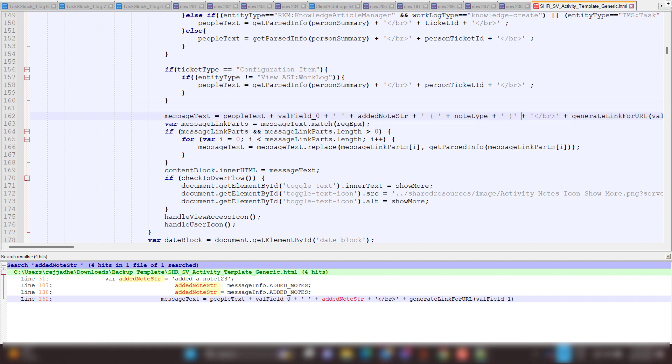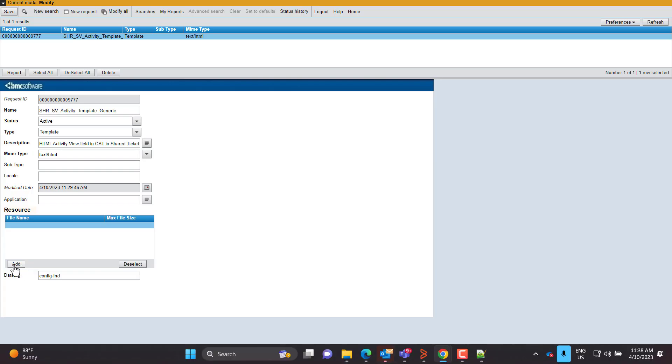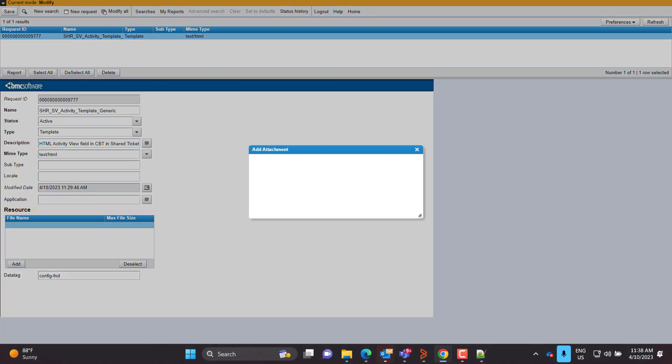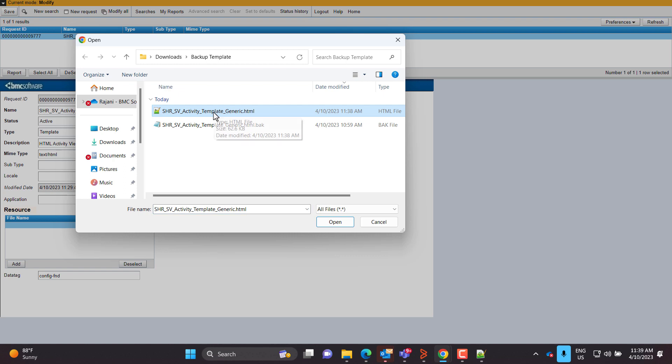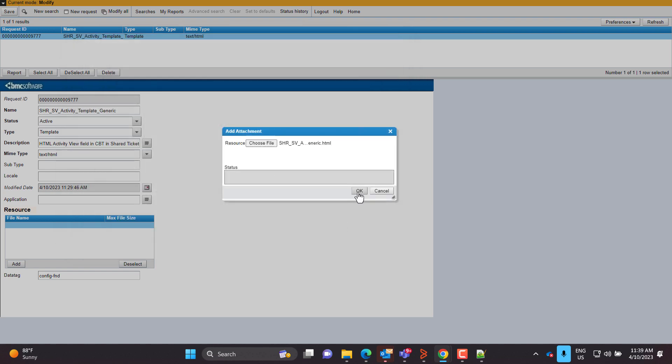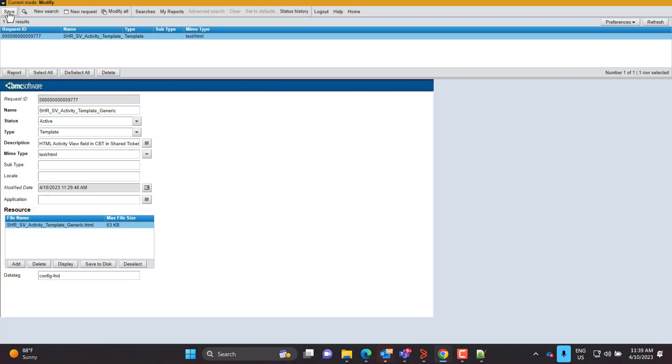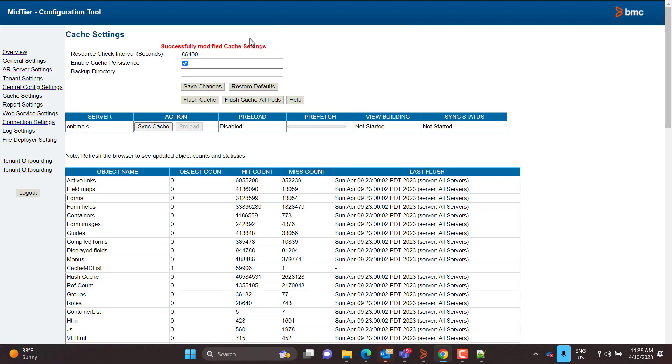Save the changes. Replace the existing file with the updated file in the Our System Resource Definitions form. Open the Mid-Tier Configuration tool and flush the cache to update the changes.